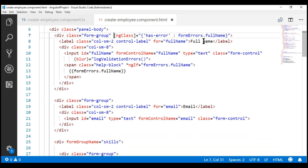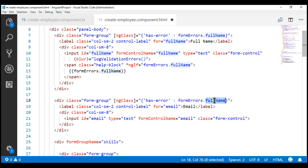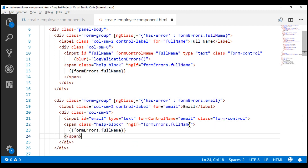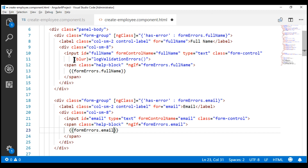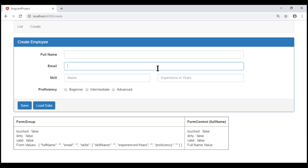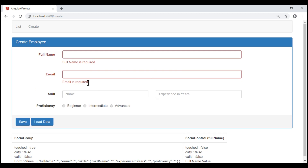First, let's include the class binding and instead of binding to full name property on the form errors object, we want to bind to the email property. Next, let's include the span element to display the validation error. Instead of binding to full name, we bind to email. Finally, bind to the blur event of the input element. Notice now when we touch the email form control and leave it, in addition to the required error on email, we also see the full name required error — even though we have not touched full name and left it. Let's understand why.